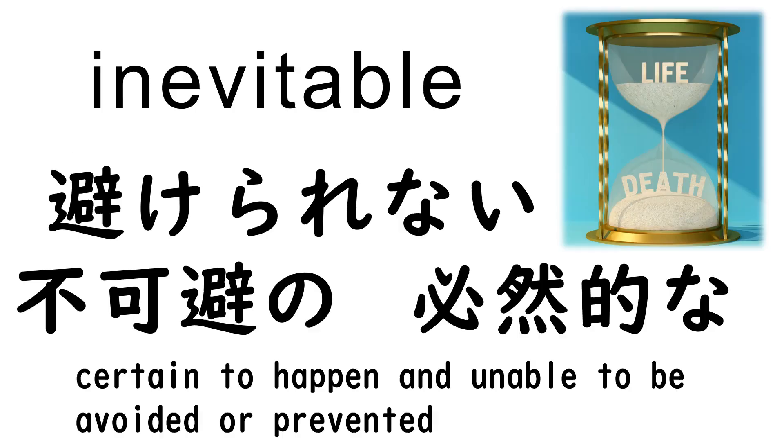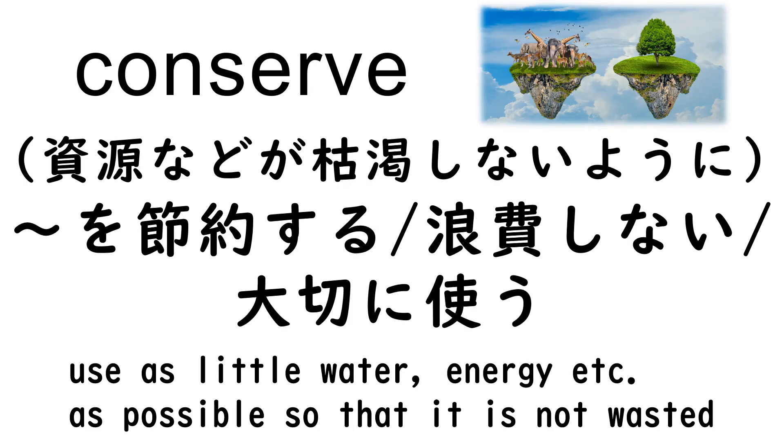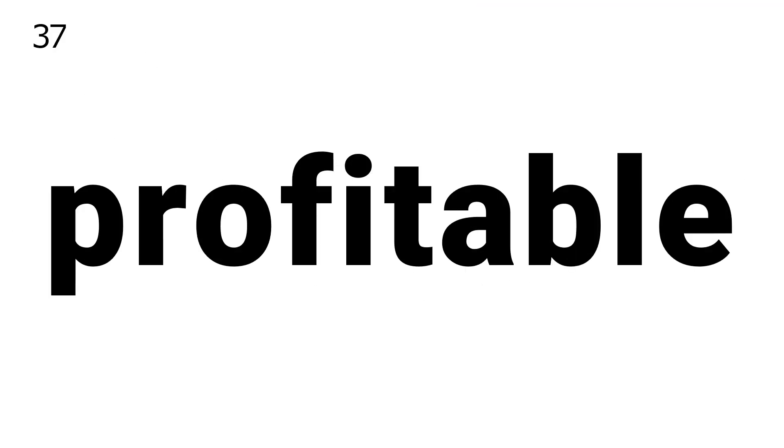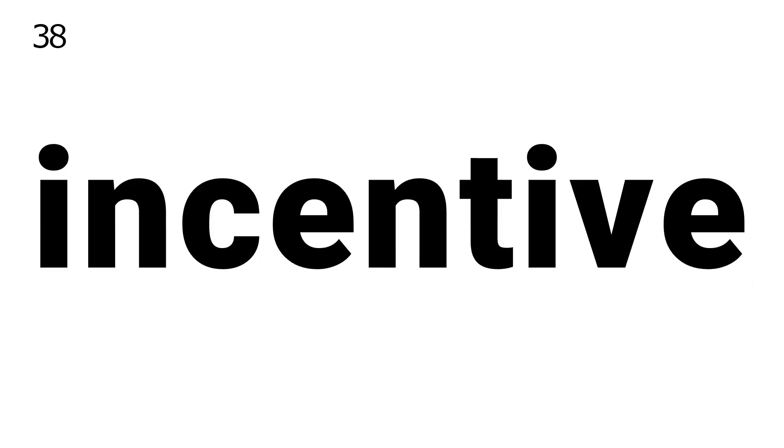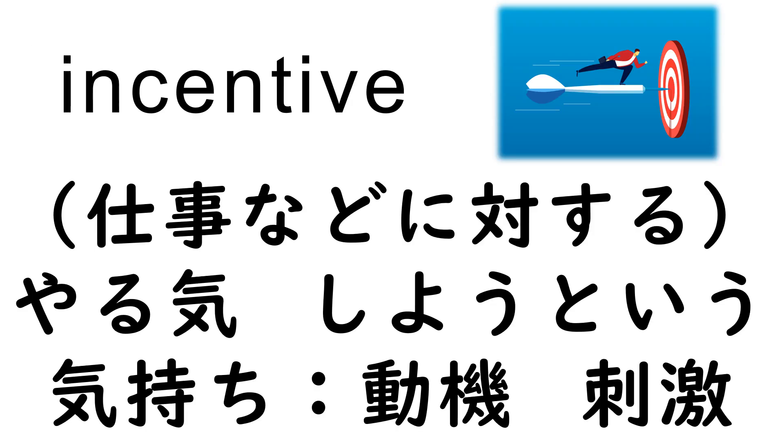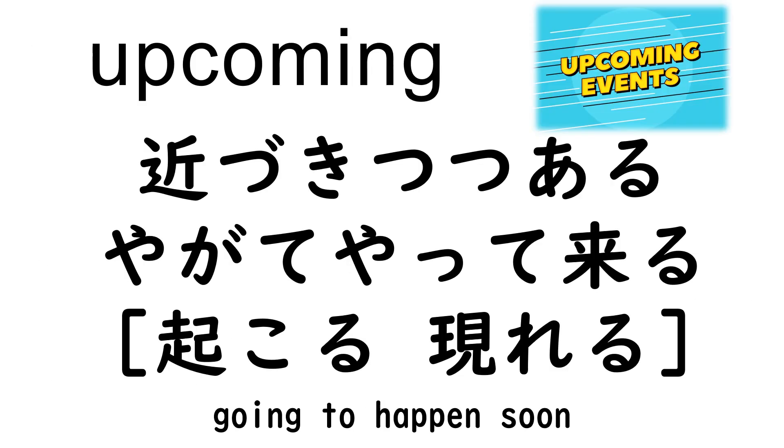36. Conserve, 37. Profitable, 38. Incentive, 39. Upcoming, 40. Crisis.